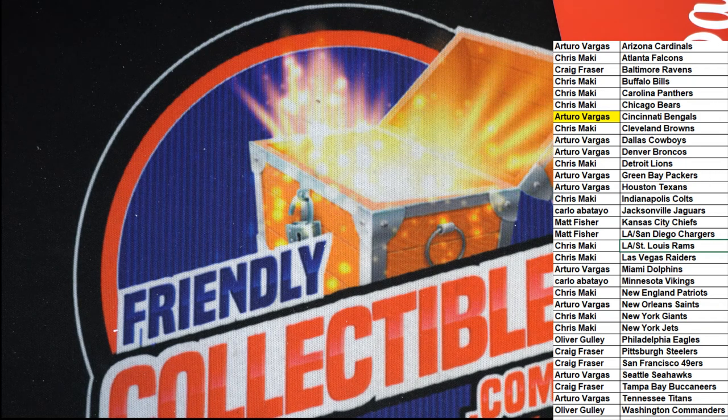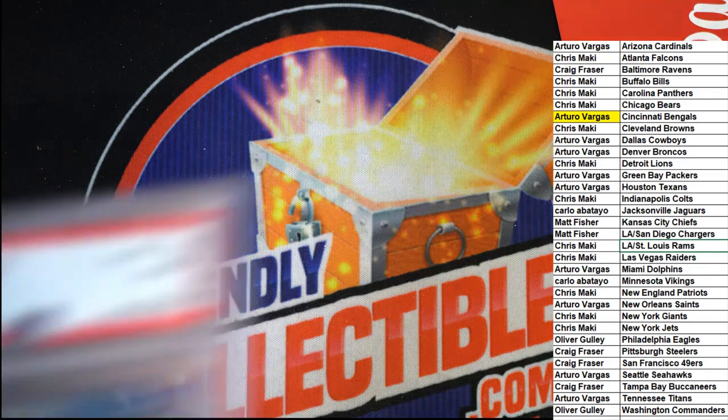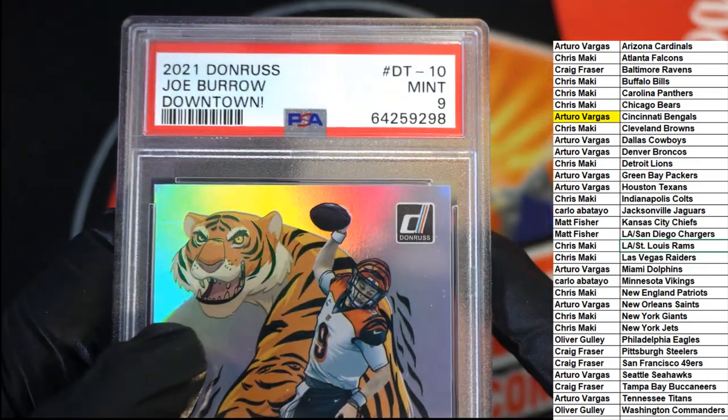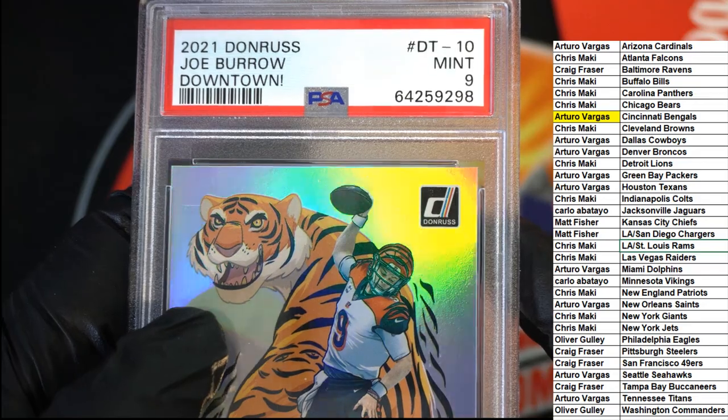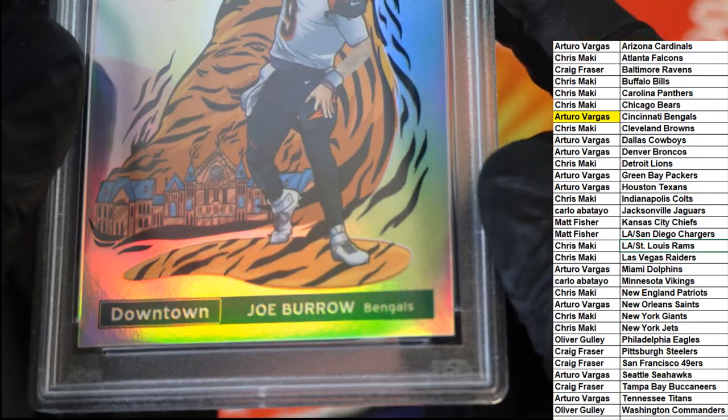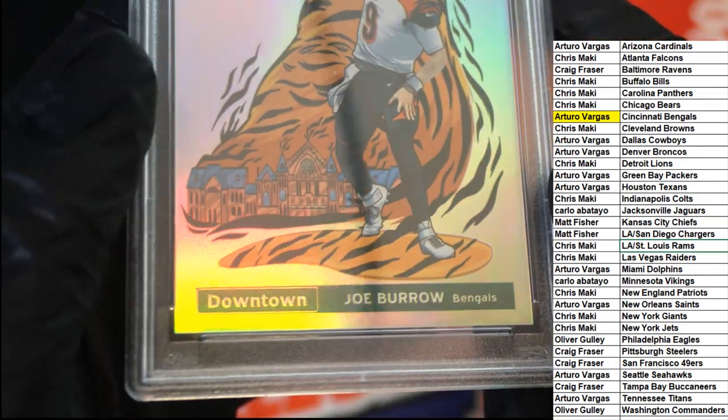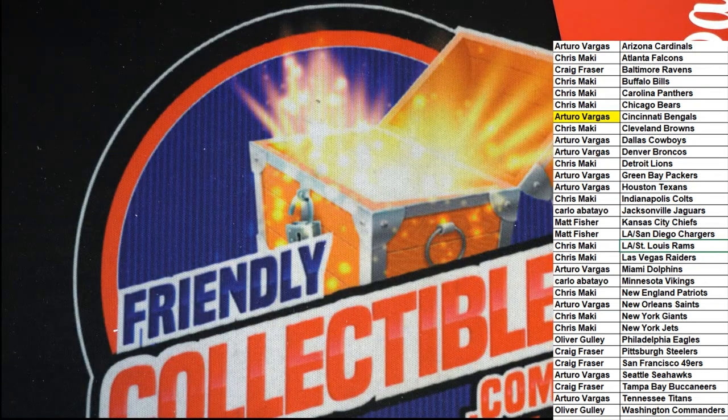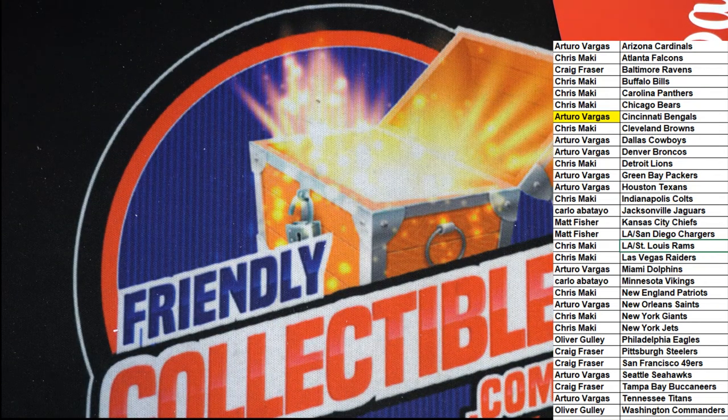I know it looks like it should be a 10 the way it looks to me. It might be worth resubmitting because I don't see any blemish on that thing. Goodness.